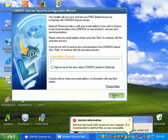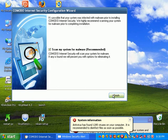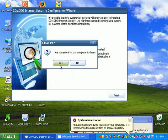Okay, I'm not going to put in an email address. Comodo wants to scan my system for malware right now. I'm going to go ahead and uncheck that and do it later.